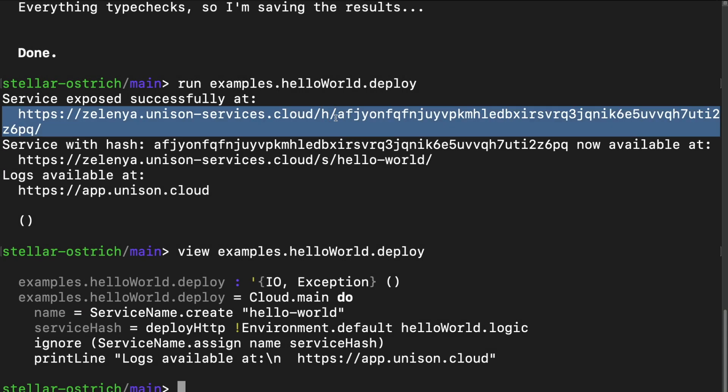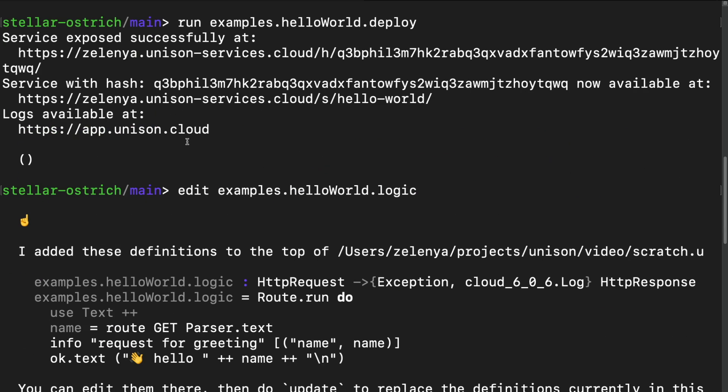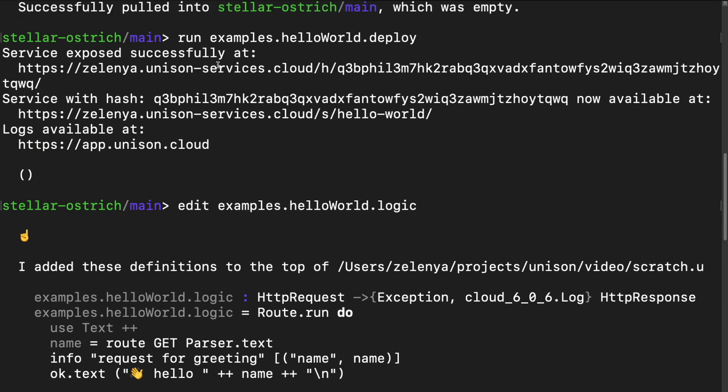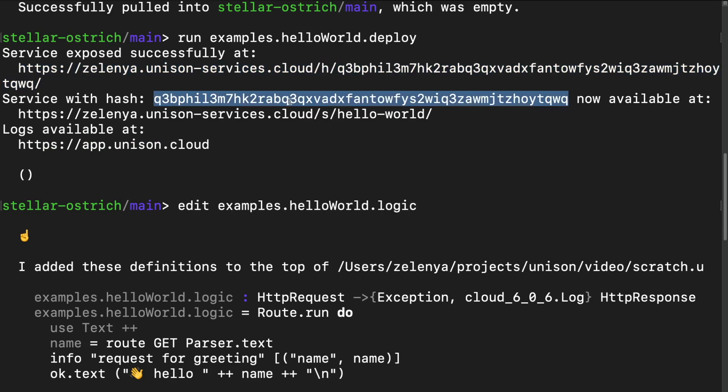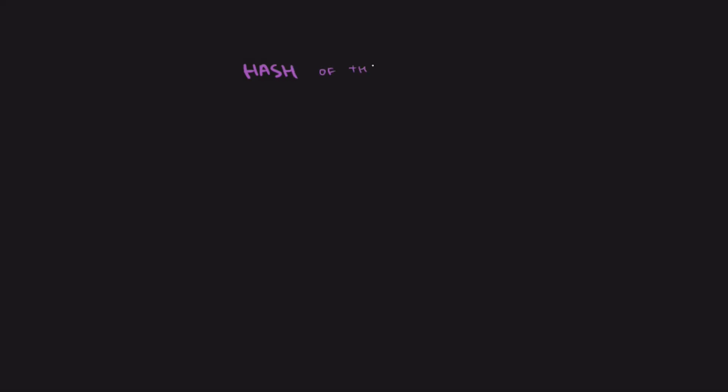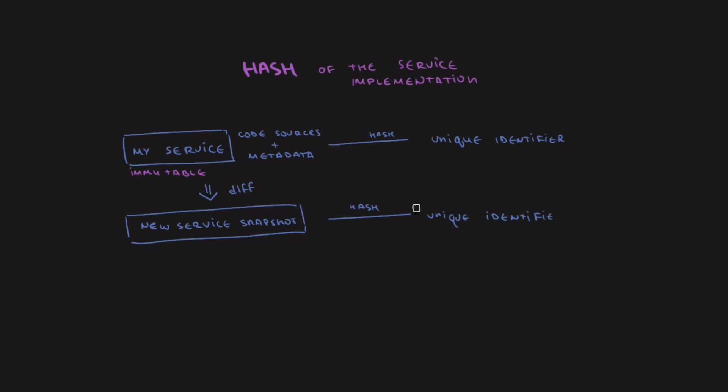So how is it even possible? You might have noticed that unusual URLs and plain hashes associated with the service during both deployments. The default service URLs are based on the service hash. This hash is a hash of the service implementation. In other words, Unison takes the source code of the service with its metadata and makes a unique identifier out of it. A hash identifies a service, and the service is immutable. When we change the logic, we don't modify a service. Instead, we deploy a new one, and we get a new hash based on the service's implementation.